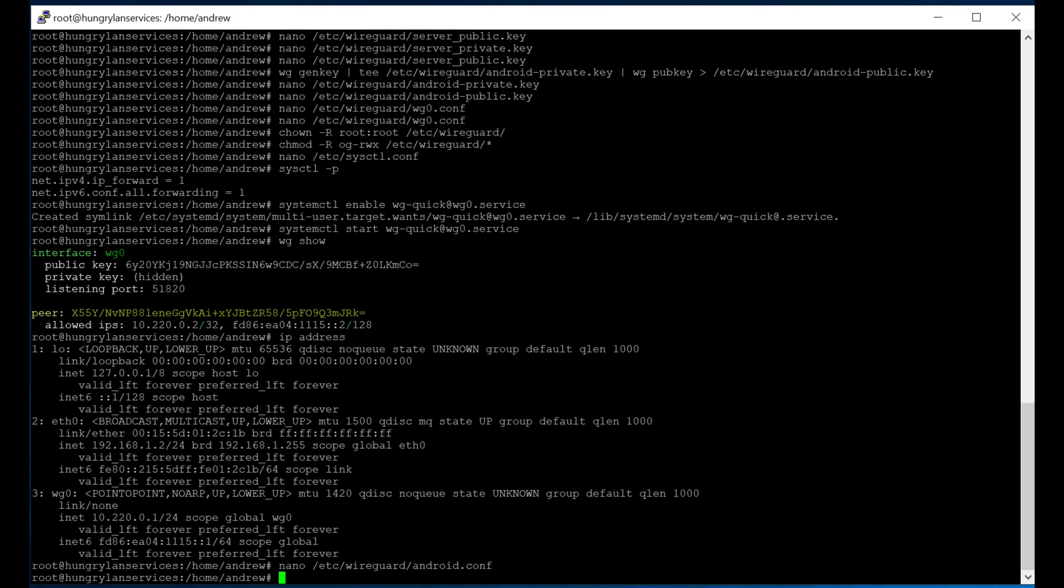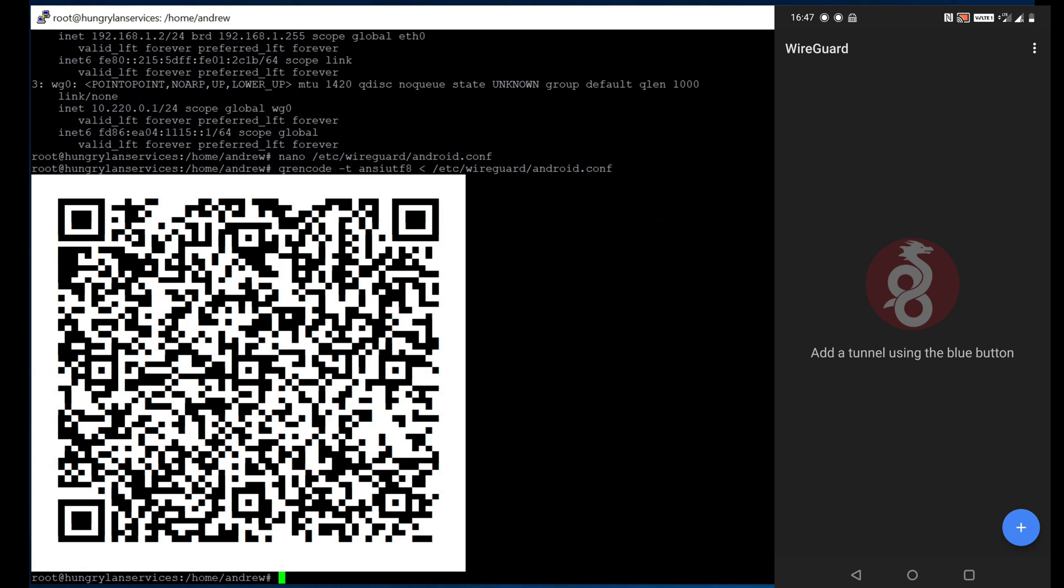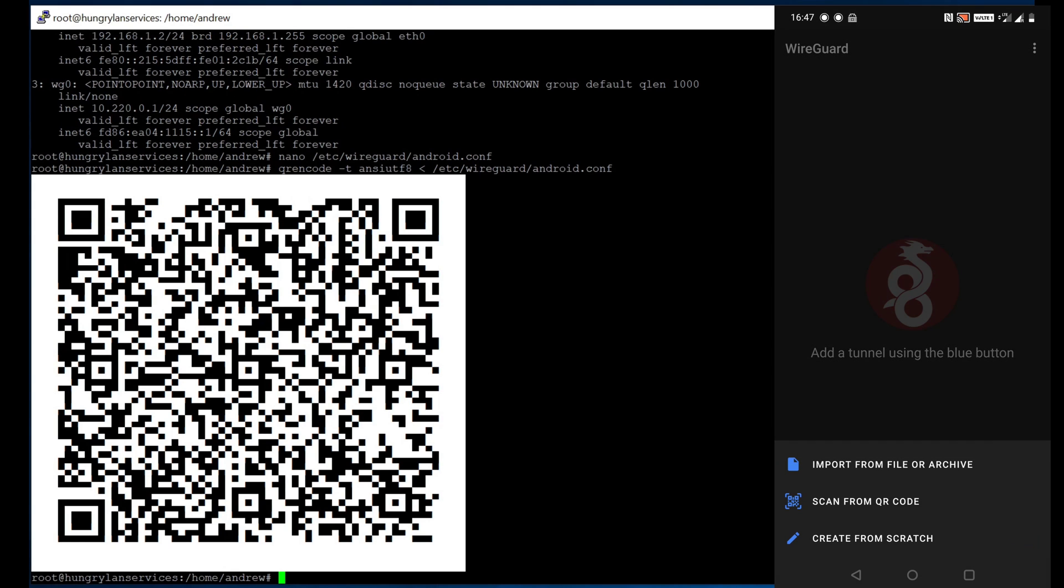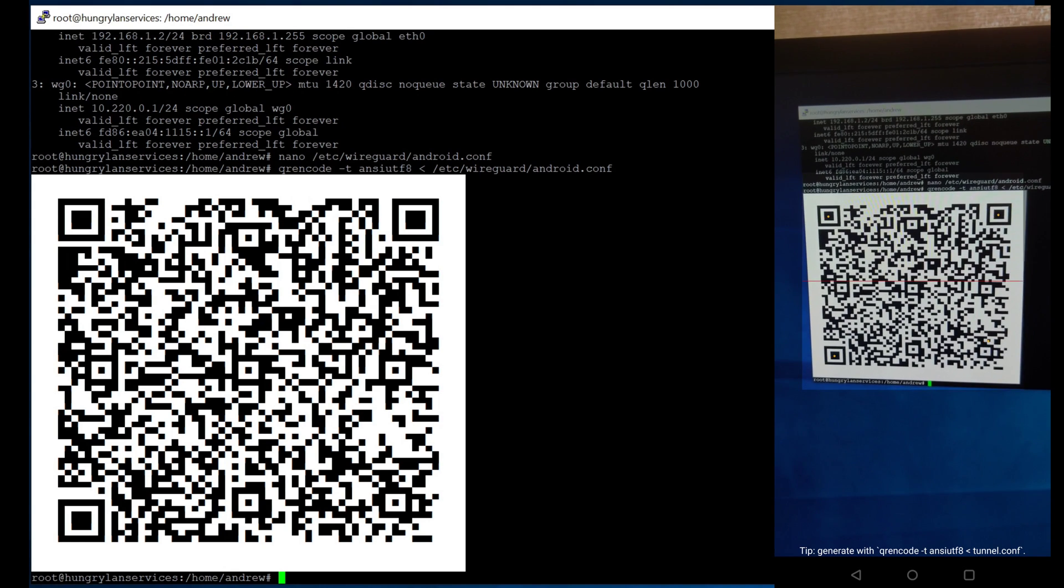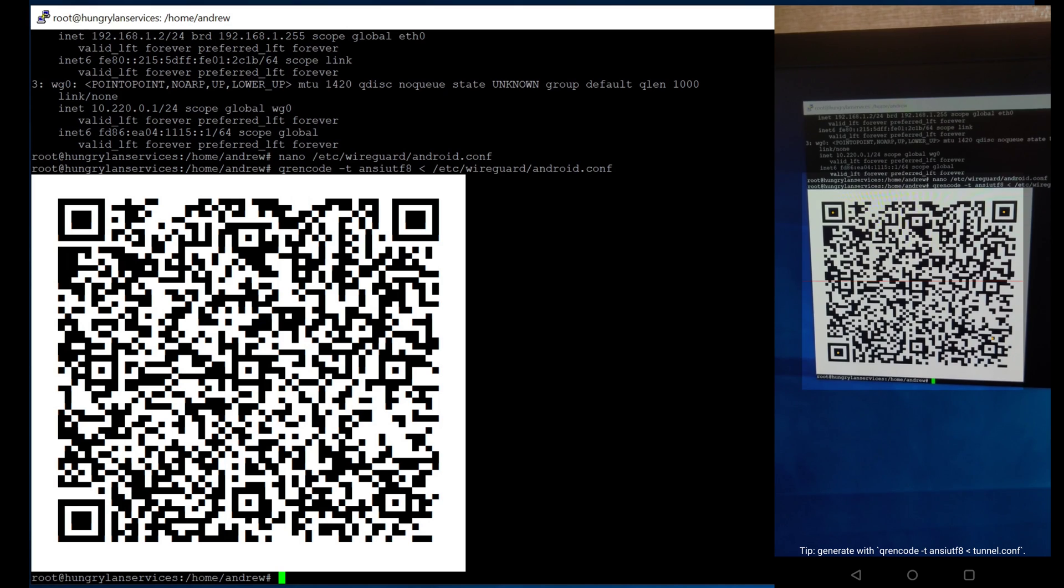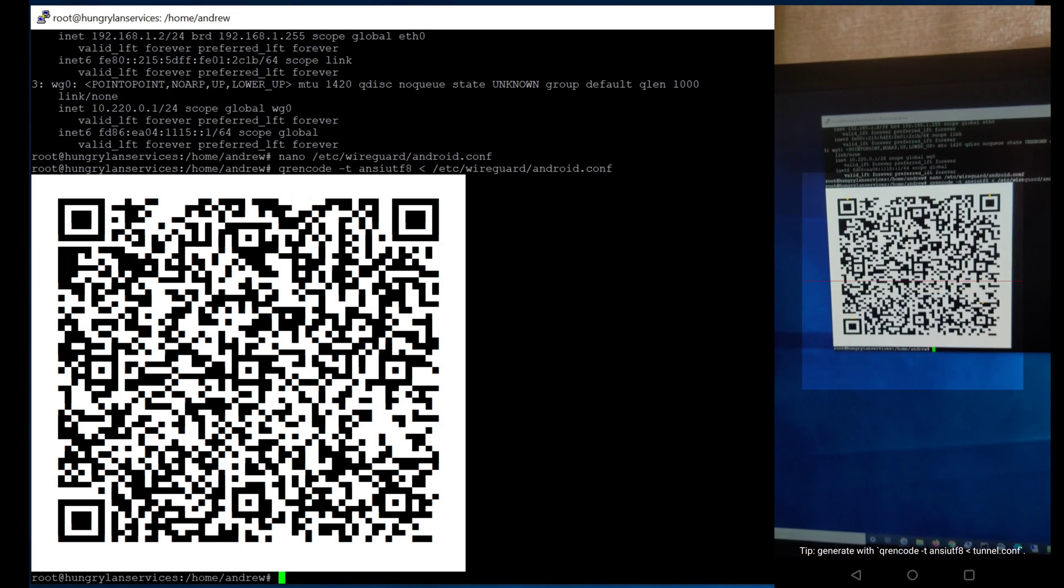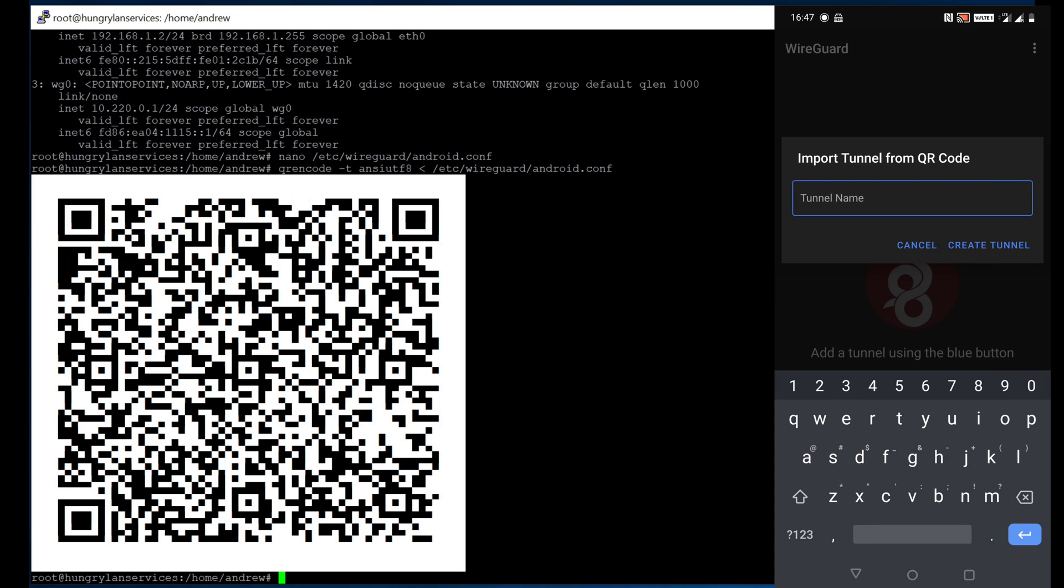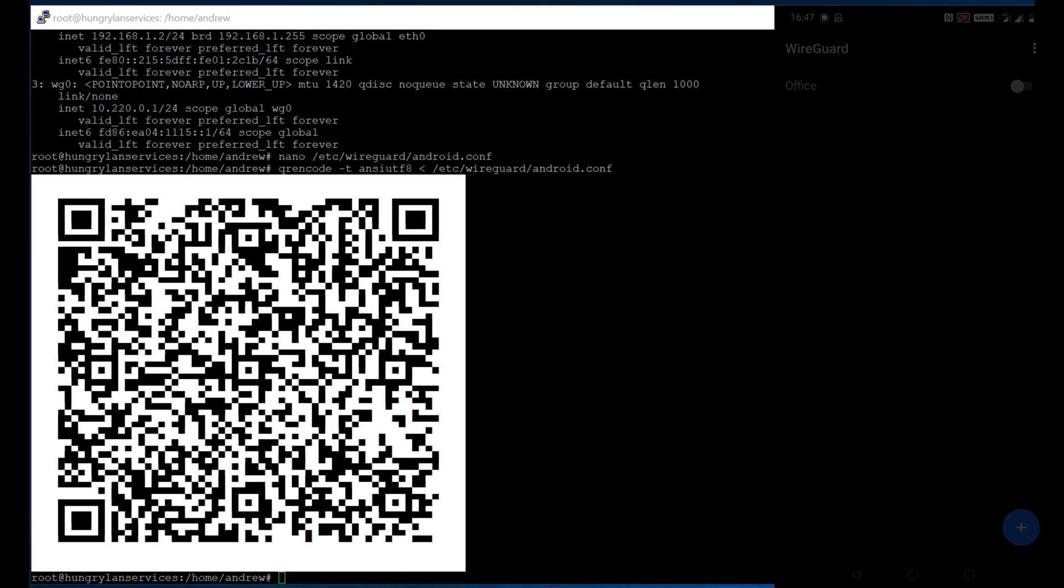And now we are going to use that QR encode utility to create a QR code. That makes it super easy to add this VPN connection to our mobile device. This should be very similar, whether it is Android or iOS. Basically, you just make sure that you get your QR encode in there, and we are almost good to go.